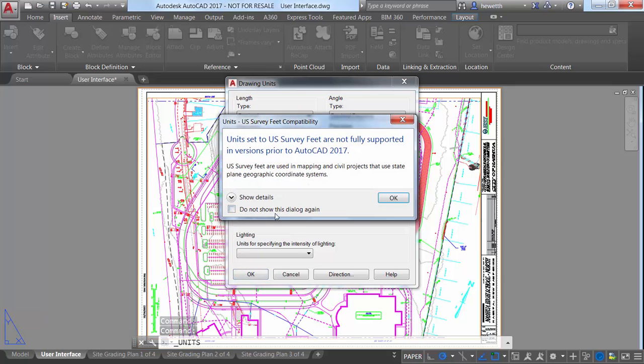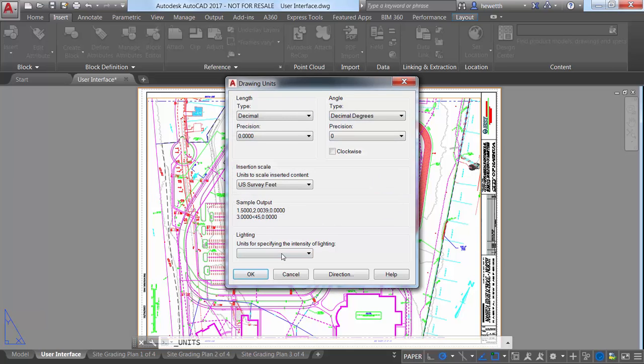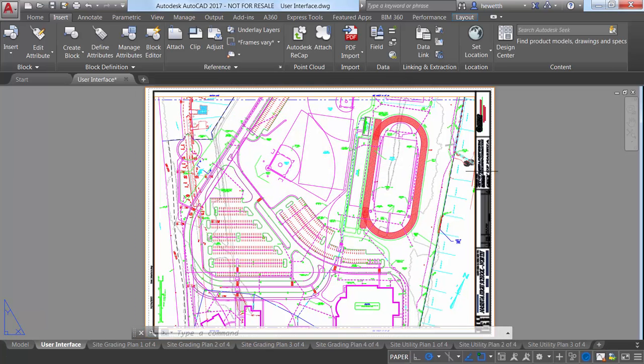Another subtle but handy enhancement is the message which displays if you try to delete selected objects using the Delete key when the Pick First System variable is set to 0.